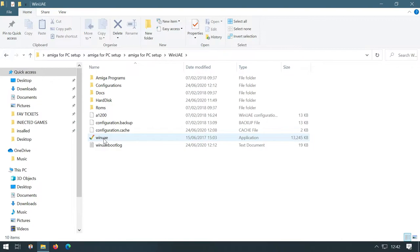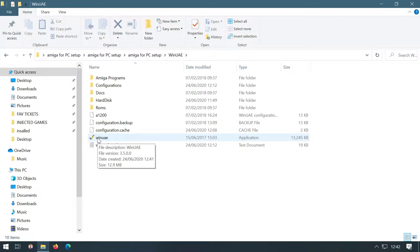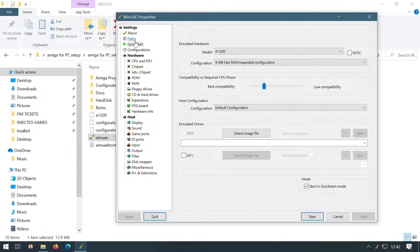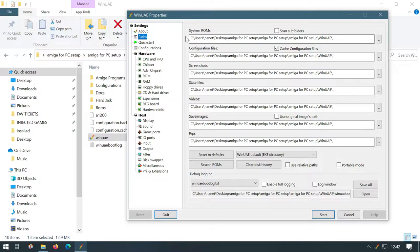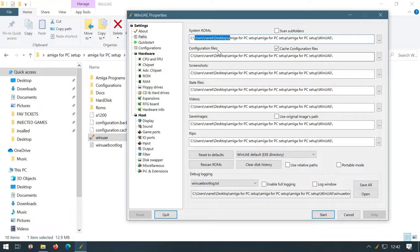So then WinUAE. Now I'm not going to go into massive detail with all of these. I'm just going to show you the points that you need to know. But if you do have any questions, please do put a comment in the description. So we open up WinUAE. And the first thing we want to do is tell it where our paths are.